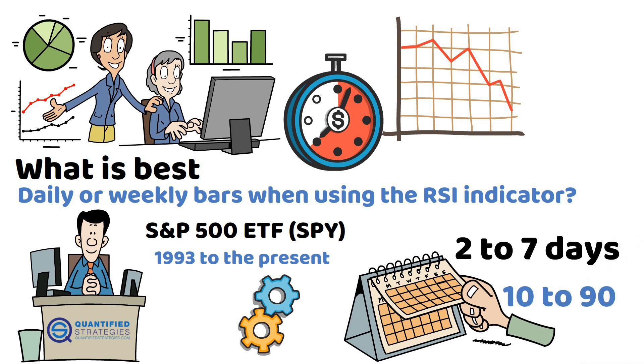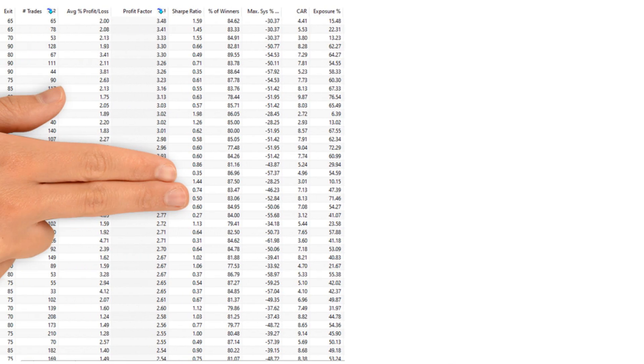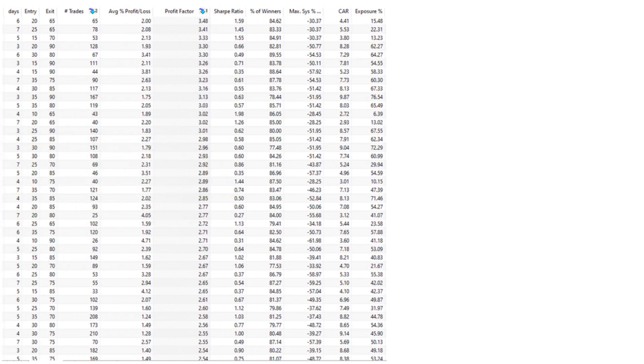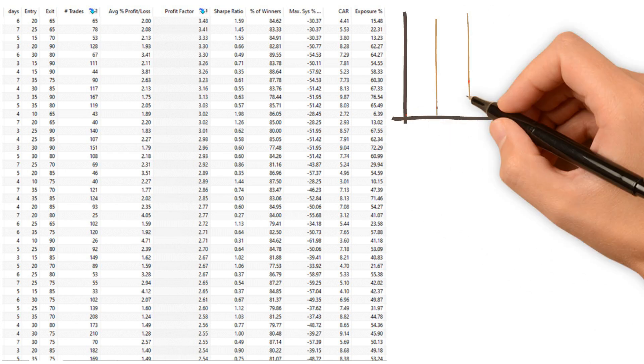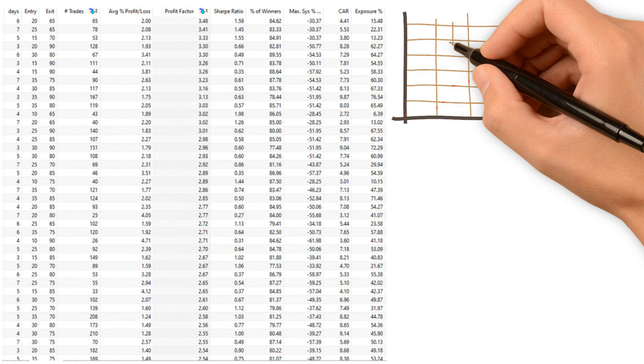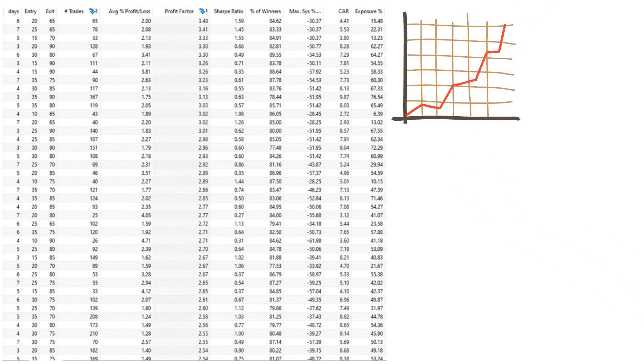The strategy involved entering a trade when the RSI dropped below a certain level and exiting when it rose above another predefined level. All trades were executed at the close of the signal day.